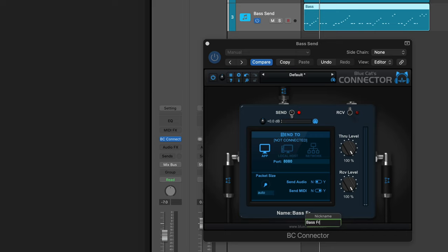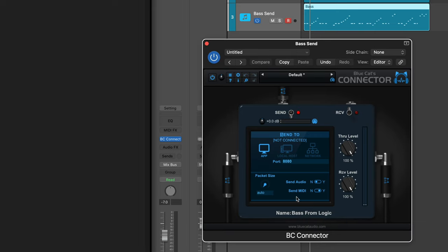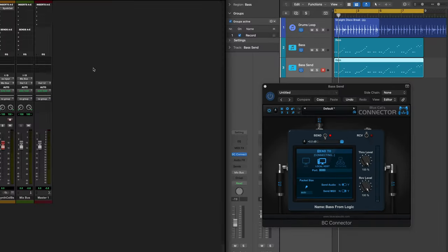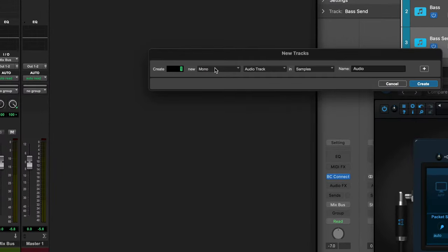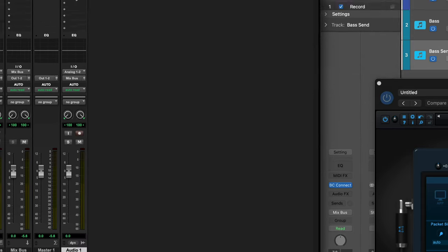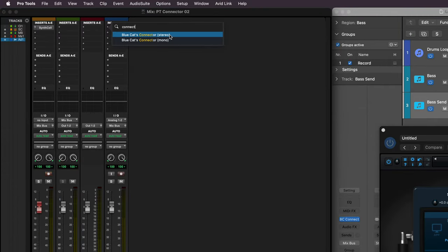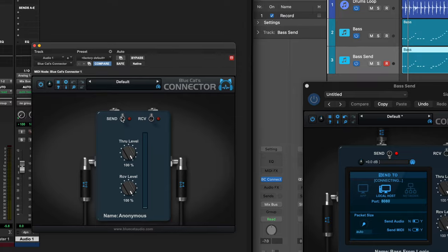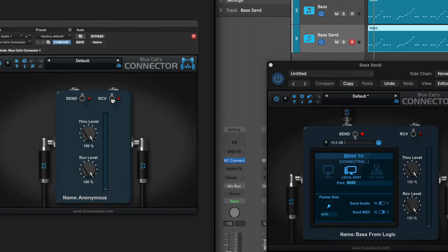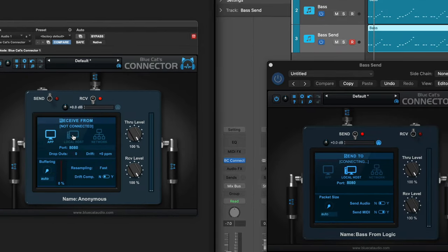I'm going to name this instance of Connector and set this to Send to Local Host, since I want to send it to another app on the same computer. Now on the Pro Tools side, I'm going to create a new stereo audio track and call up Connector. In here I'm going to set this to Receive, and again from Local Host. They're both set to port 8080.